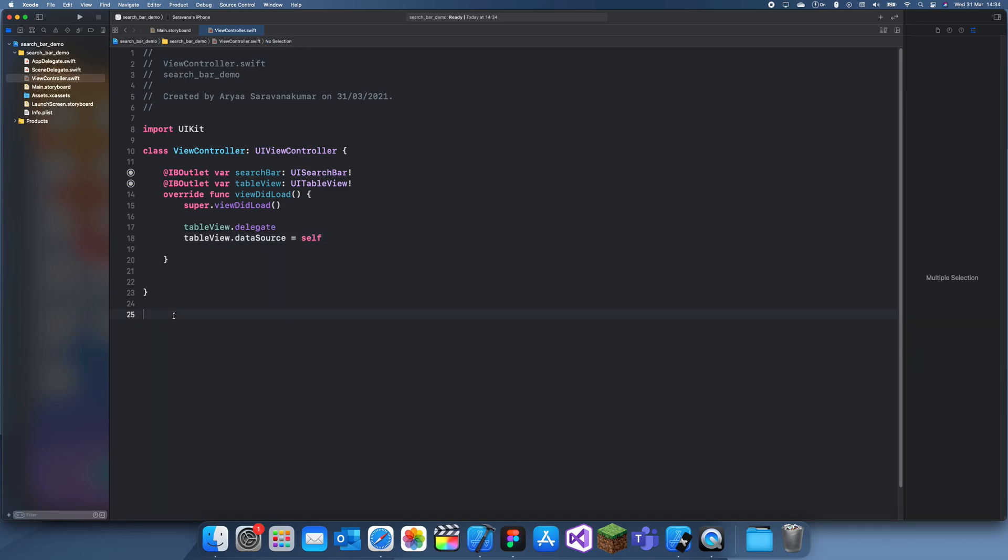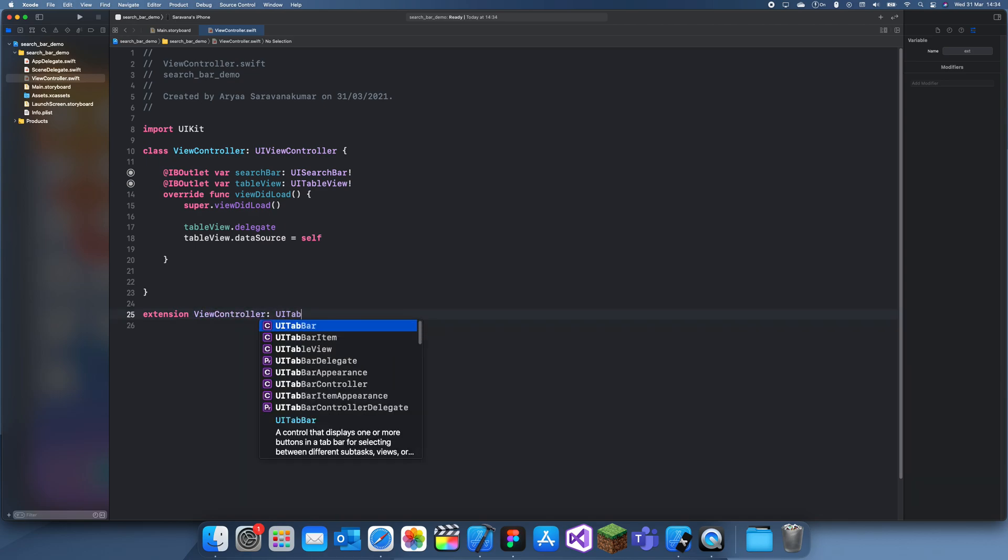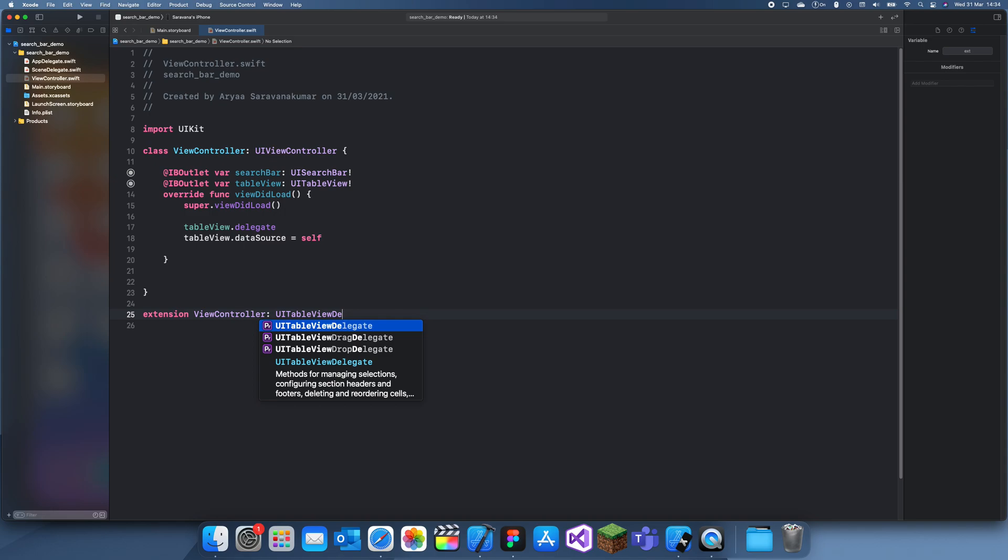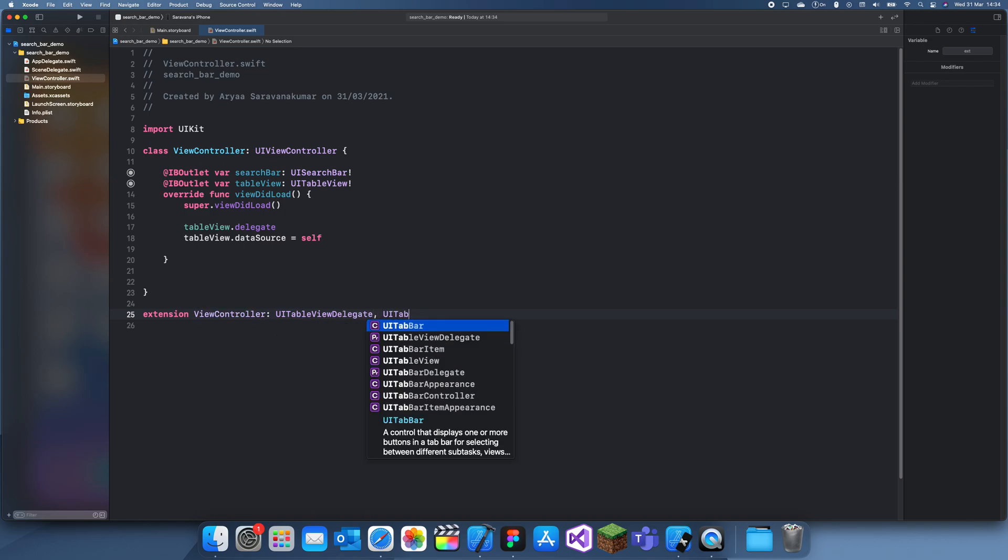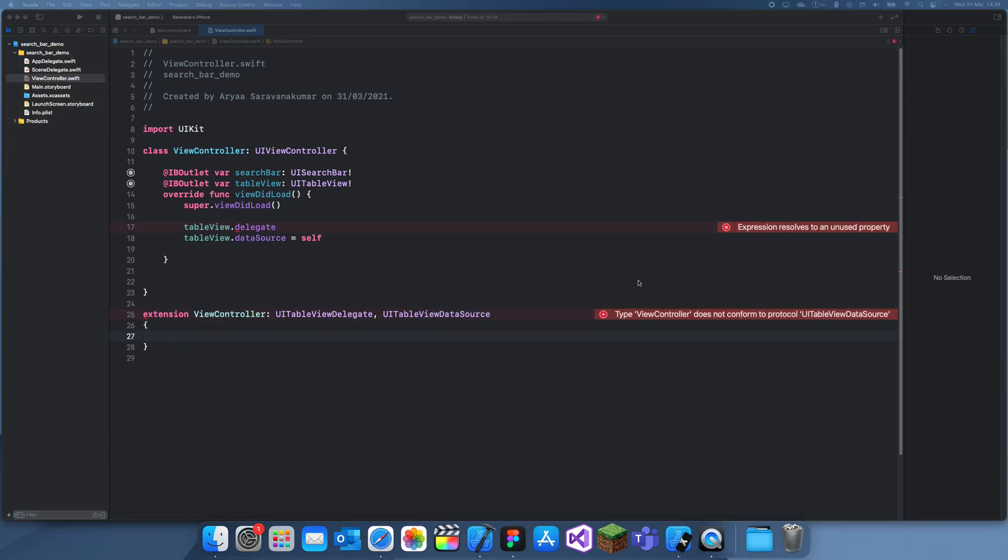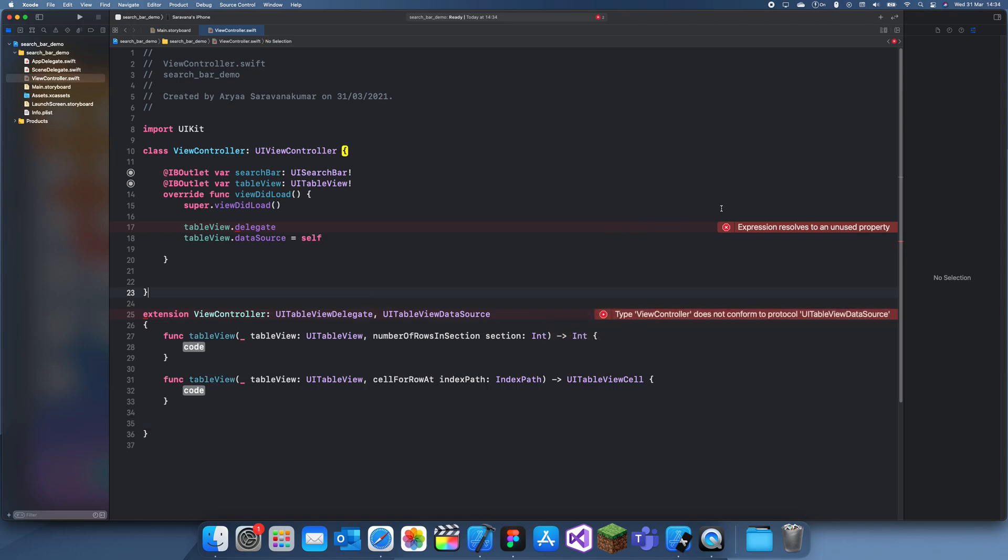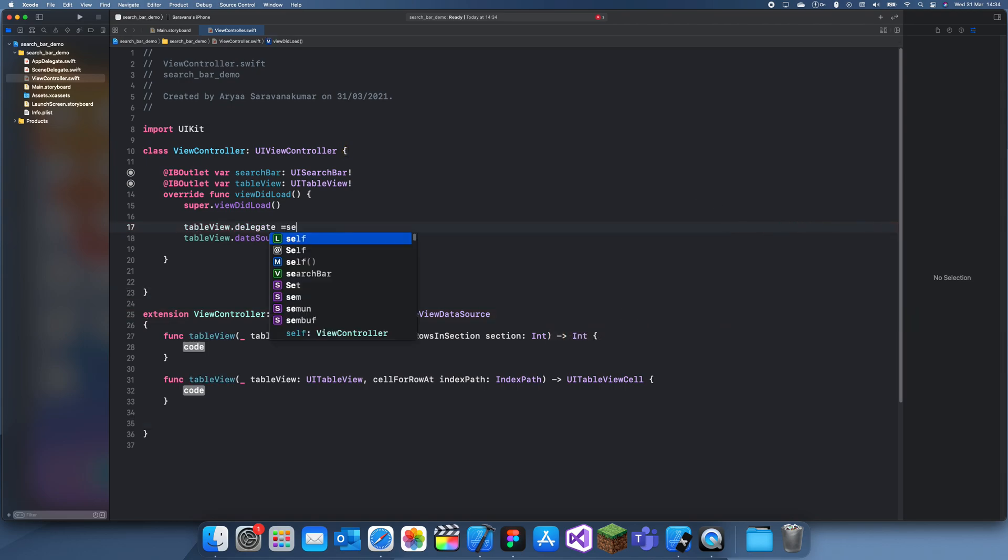Set the delegate and the data source to self. Extension ViewController UITableViewDelegate. Oh okay, let's just conform to the protocol. Fix that. I don't know what this problem is. Oh yeah.